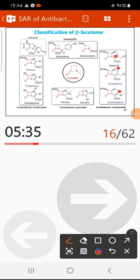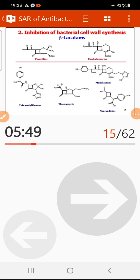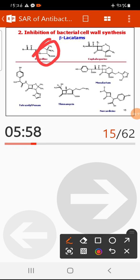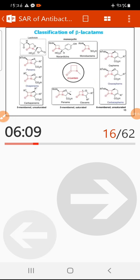For example, in penicillin, the beta-lactam ring is fused with a five-membered thiazolidine ring. In the case of cephalosporins, the beta-lactam ring is fused with a six-membered dihydrothiazine ring. Based on ring fusion, beta-lactams may also be classified as saturated or unsaturated.